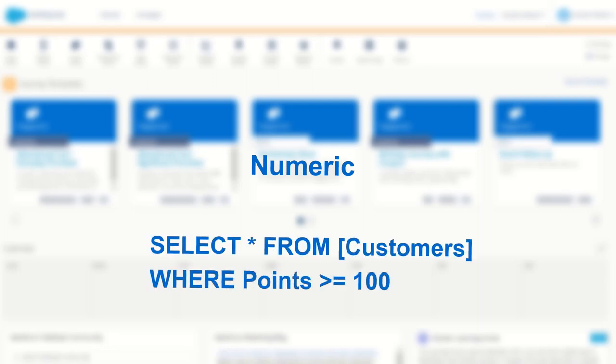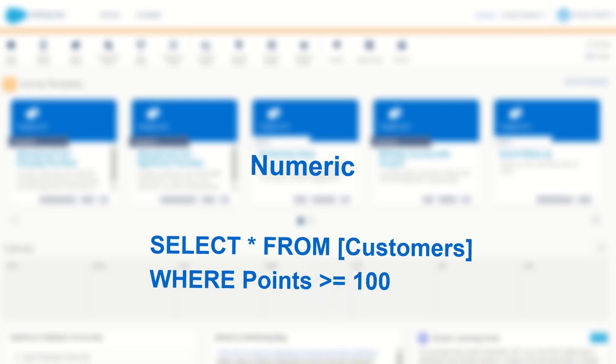The same thing goes for numbers. If you want to run a query to find for example all customers who have over 100 points on their account then you need to have the points stored as a numeric value to use operators like is equal to or greater than. If you had stored your point values as text then you can't use those mathematical or counting terms to find the records that you want.